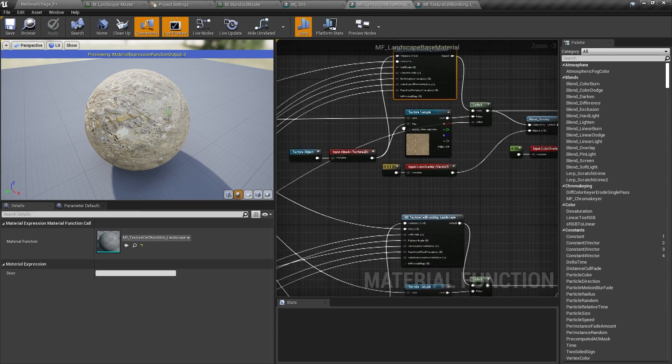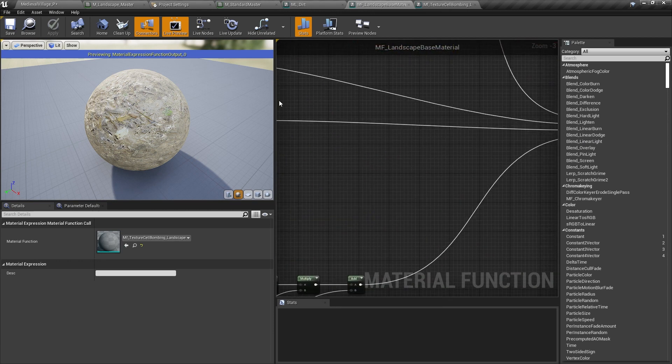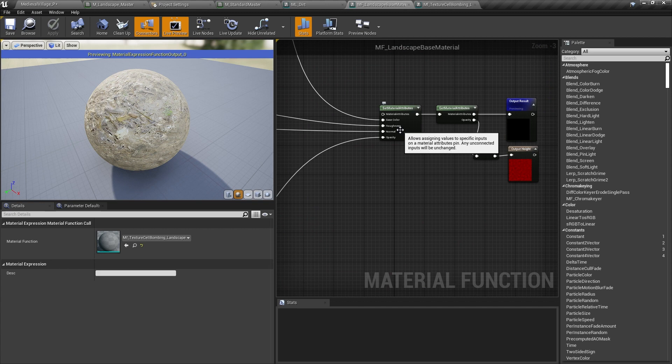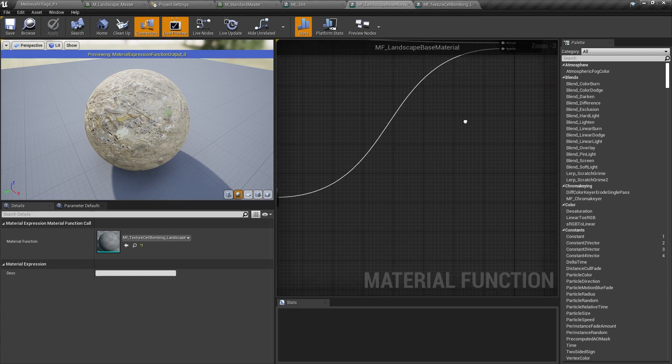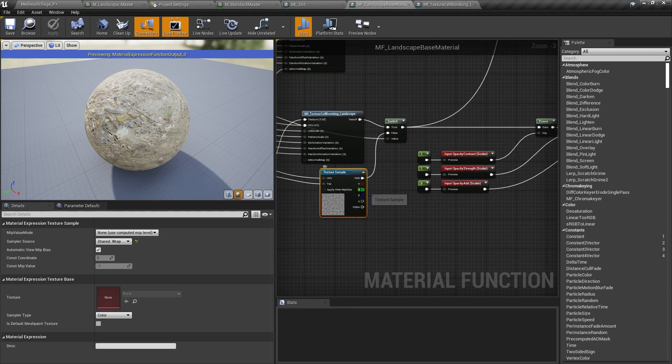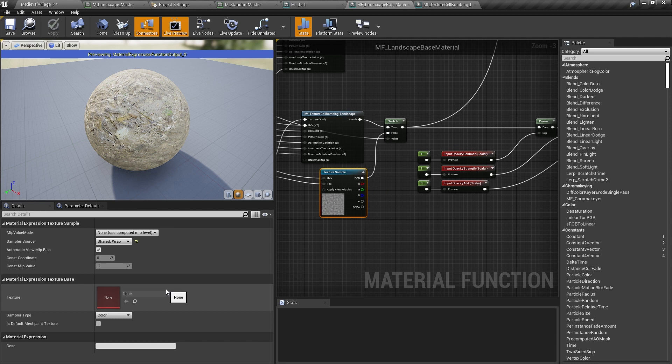Another modification I made to the material was to co-opt the opacity input pin in the material attribute struct to carry our displacement values. Opacity won't be used in the final material, but that data gets carried along with the set material attribute struct, so we figured it was a safe place to store this information.